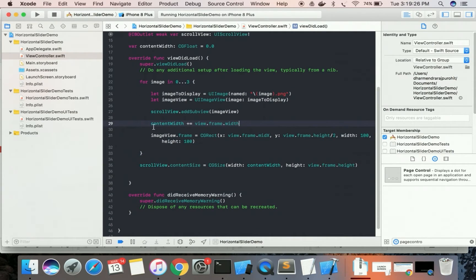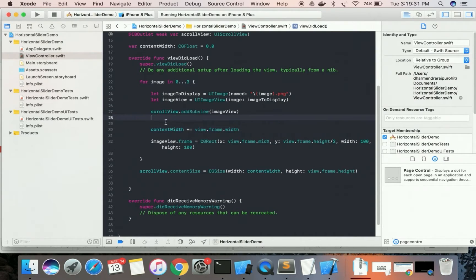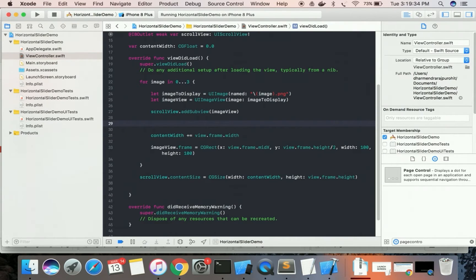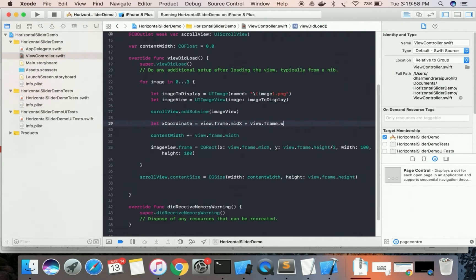Now the content width is set. We also need the x coordinate for each image view, which should be placed in the middle of each page. We calculate the x coordinate using view.frame.midX and view.frame width as a CGFloat for the image positioning.